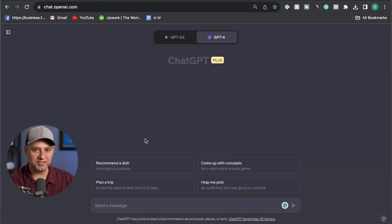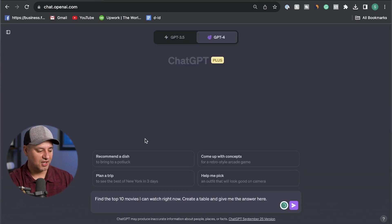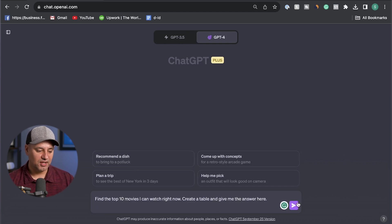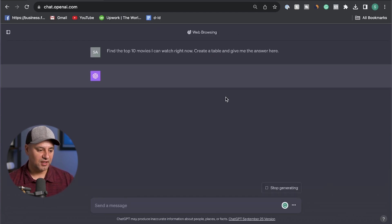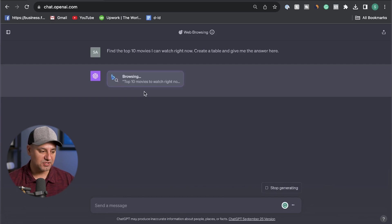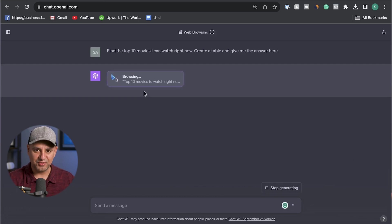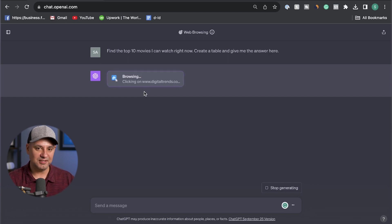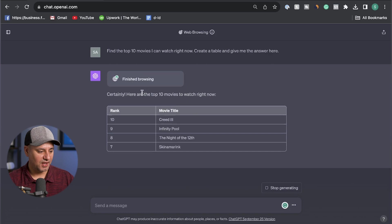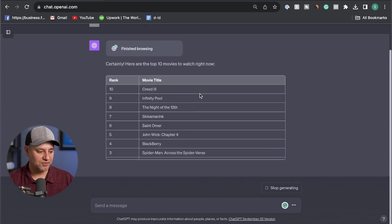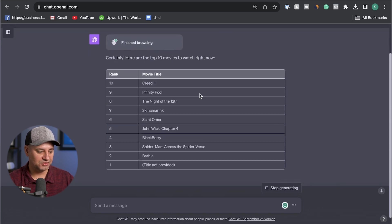Here's a little entertainment for personal use prompt. Find the top 10 movies I could watch right now, create a table and give me the answer right here. And it's going to go ahead and do a little bit of browsing. I could do this obviously with Google. This just makes it a little bit easier to just give it to me in a list I could quickly browse. And here we go. Here are the top 10 movies that are available to watch right now.